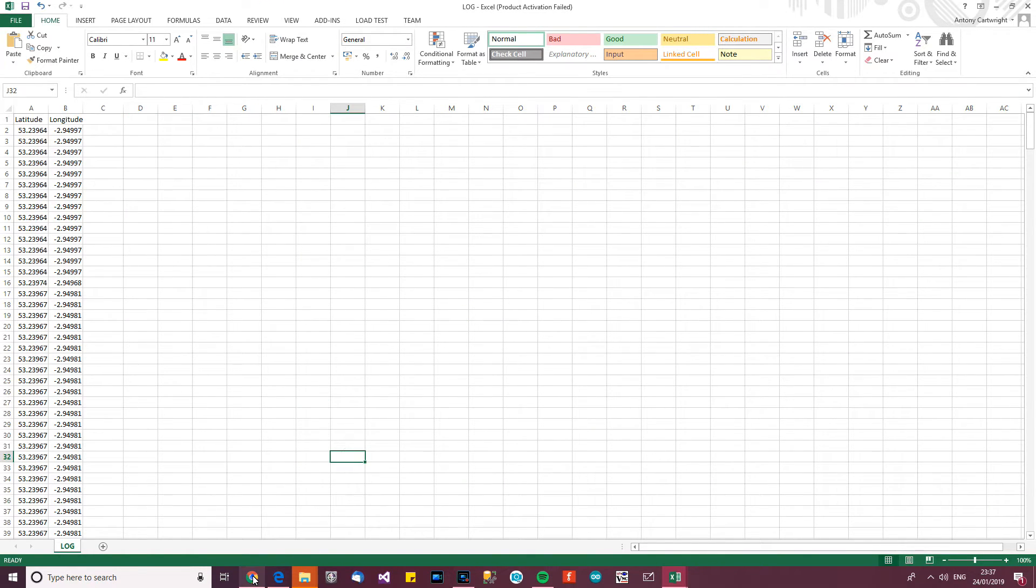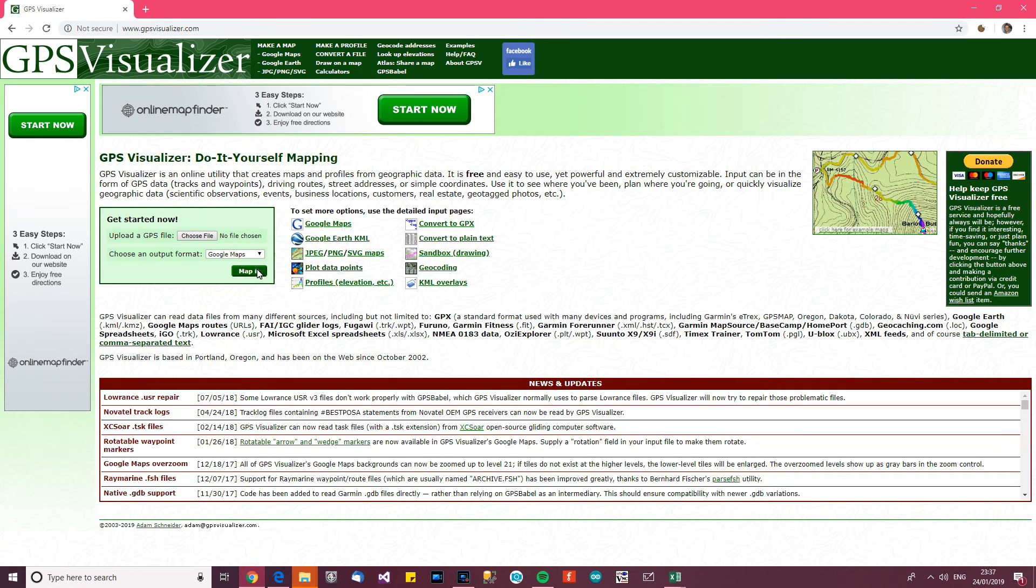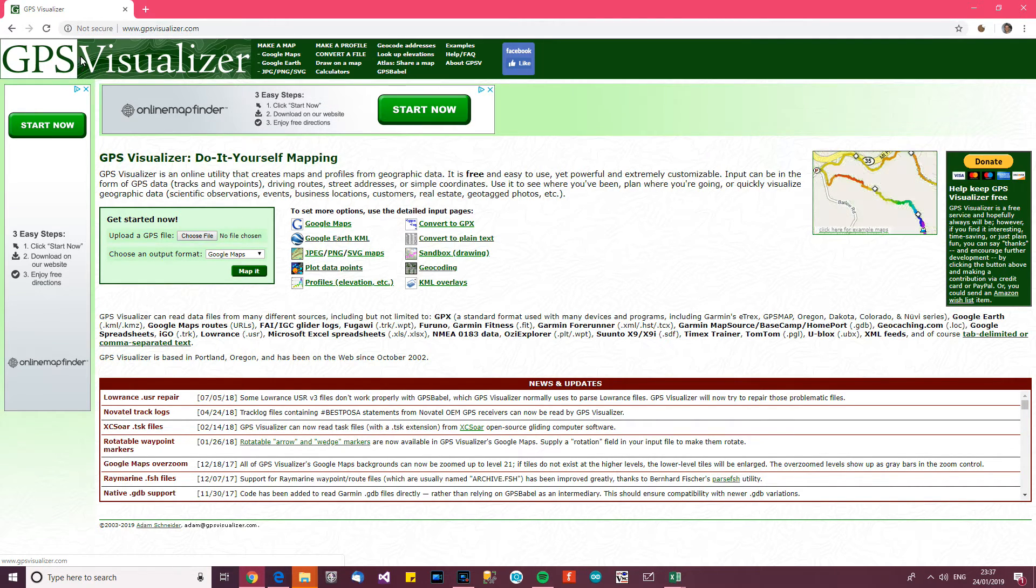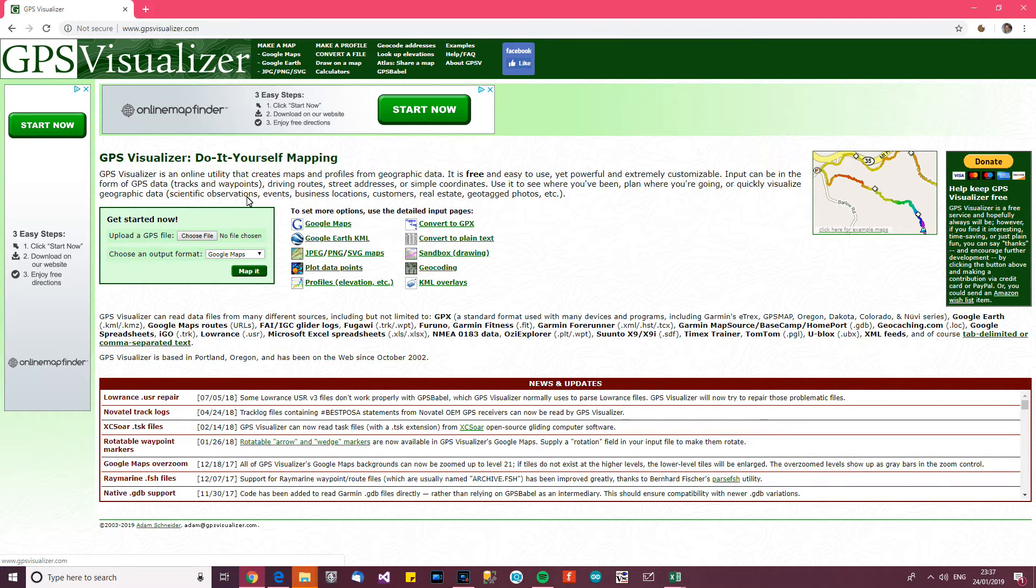Now, hopefully that would have worked. So now I'm going to go to this site here. It's called GPS visualizer. I just picked any, and I'm hoping this is going to work.